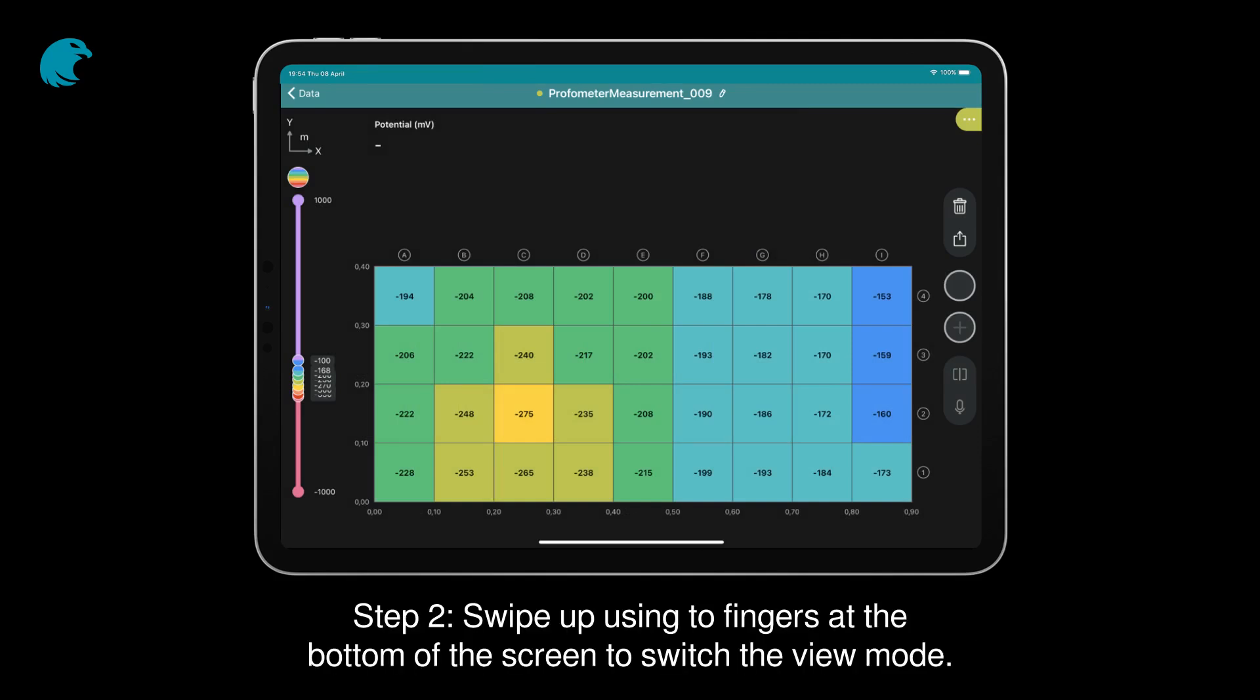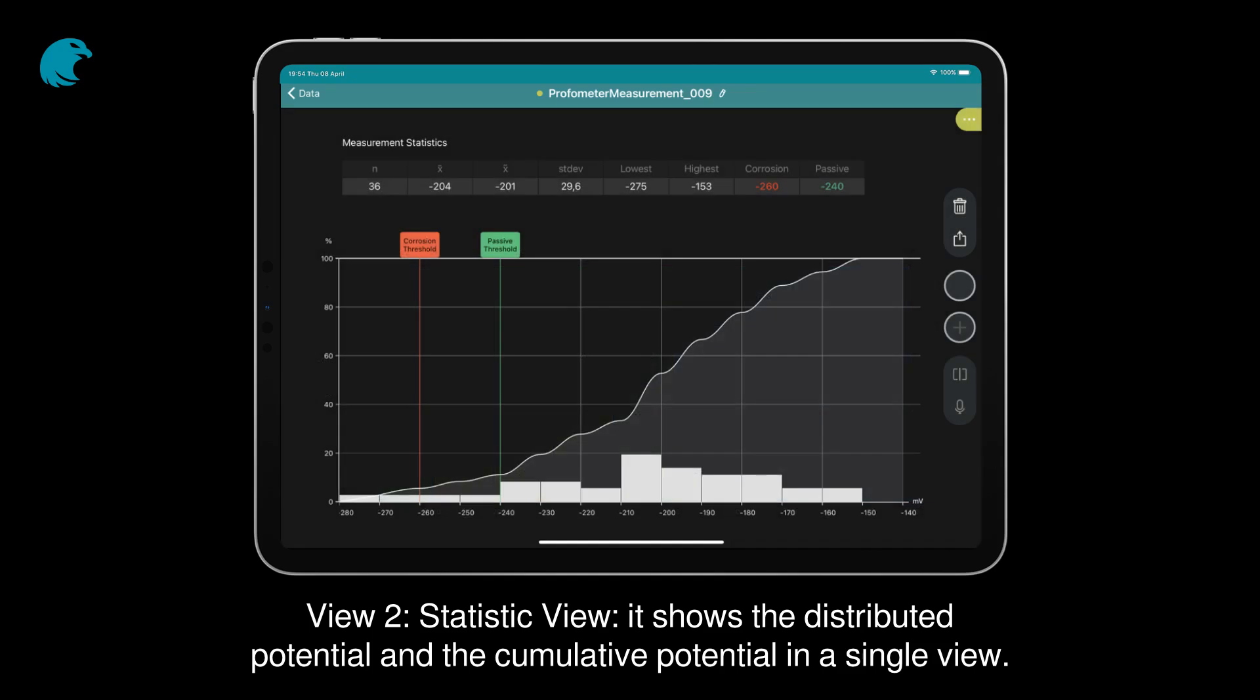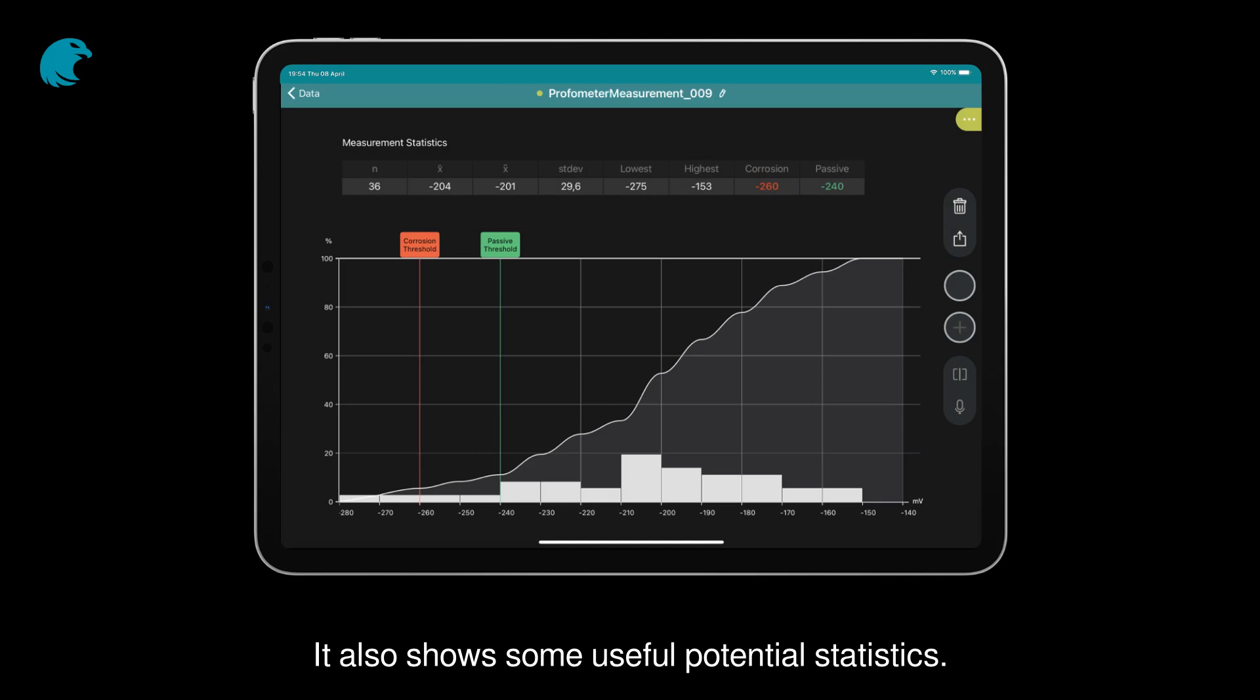Step 2: Swipe up using two fingers at the bottom of the screen to switch the view mode. View 2 is the Statistic view. It shows the distributed potential and the cumulative potential in a single view. It also shows some useful potential statistics.